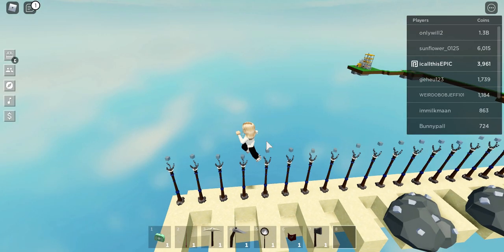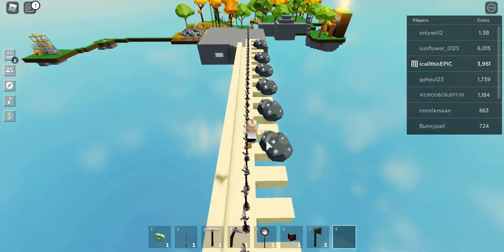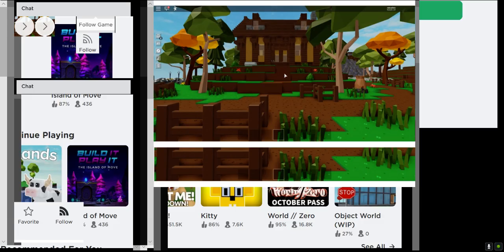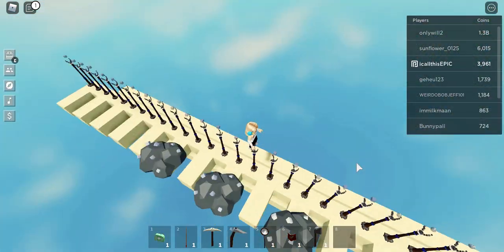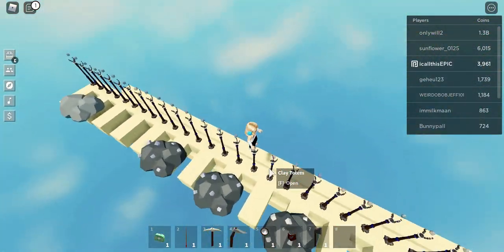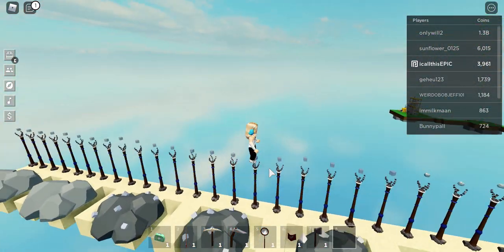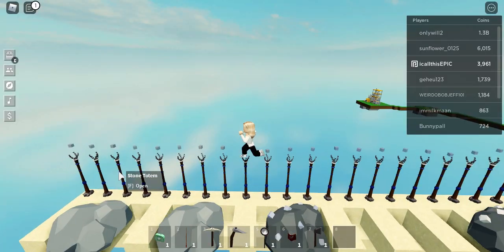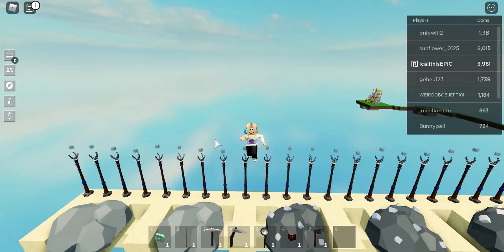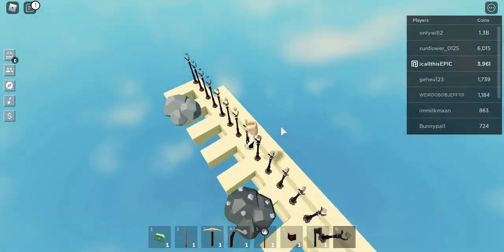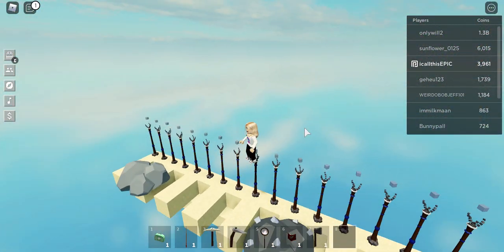So basically the way it works is you gotta line up all of these things together like the clay, the iron, and then you gotta put it like a conveyor belt and then it'll all just form up. It's honestly pretty pretty.